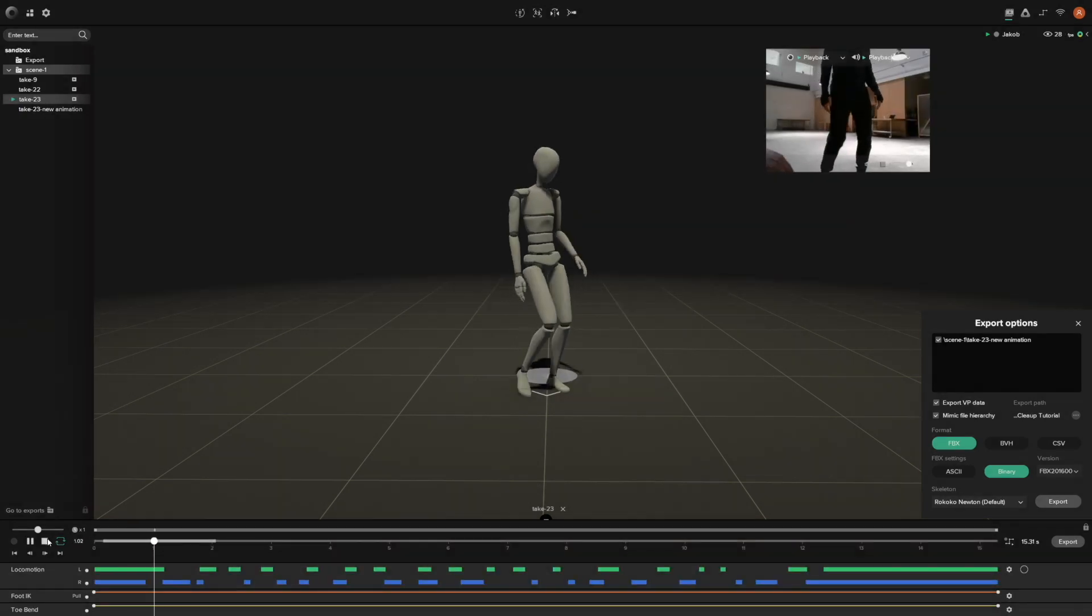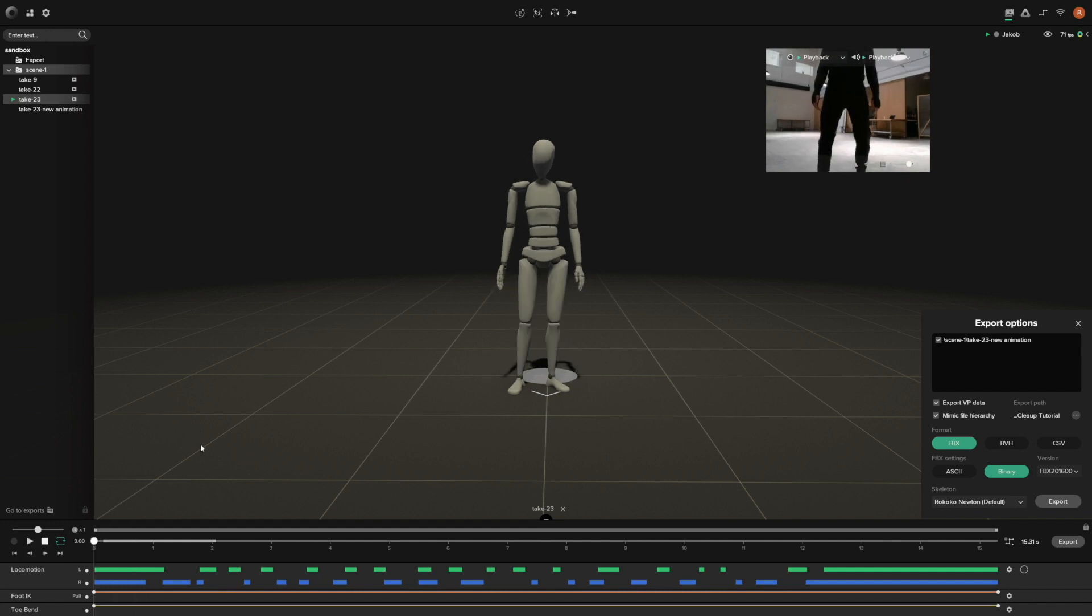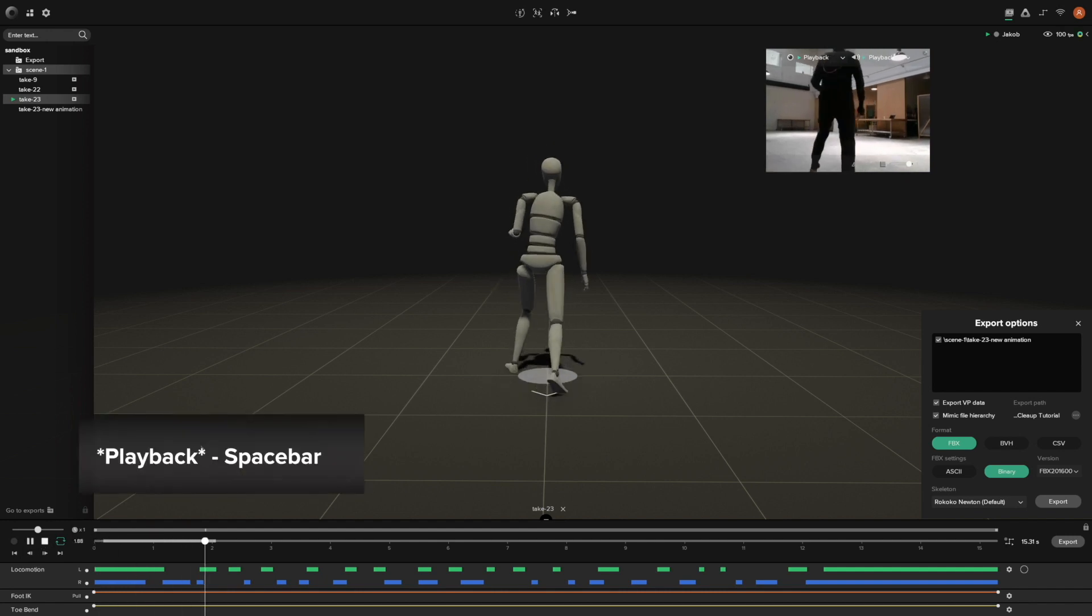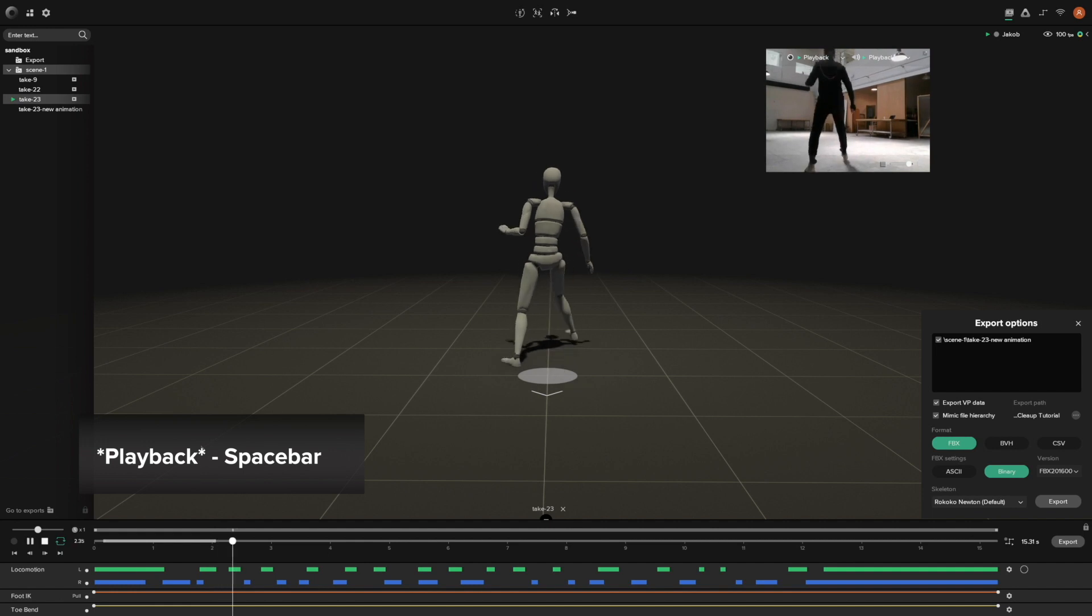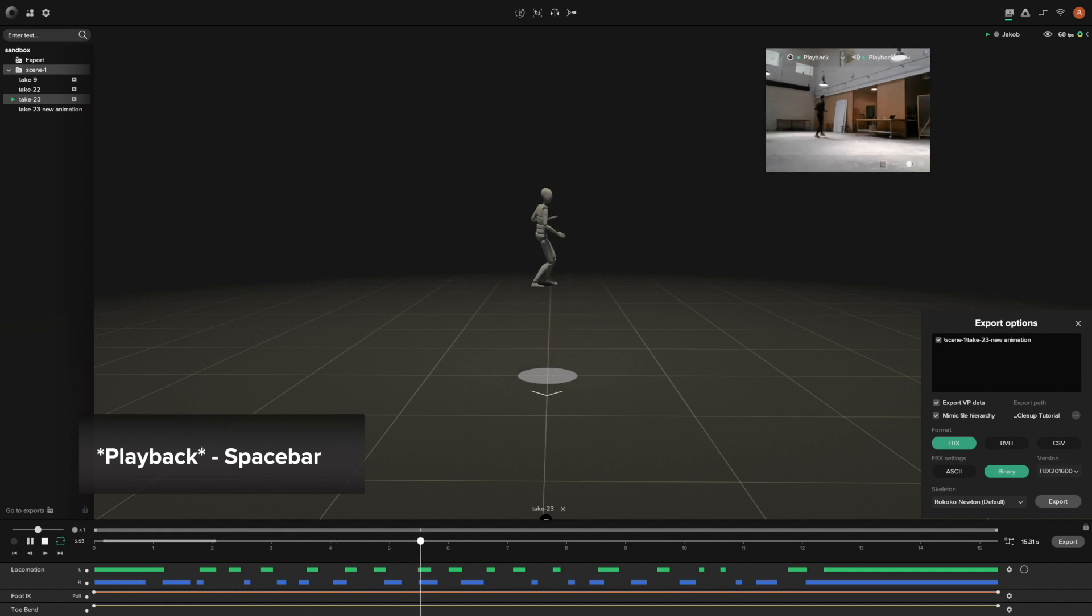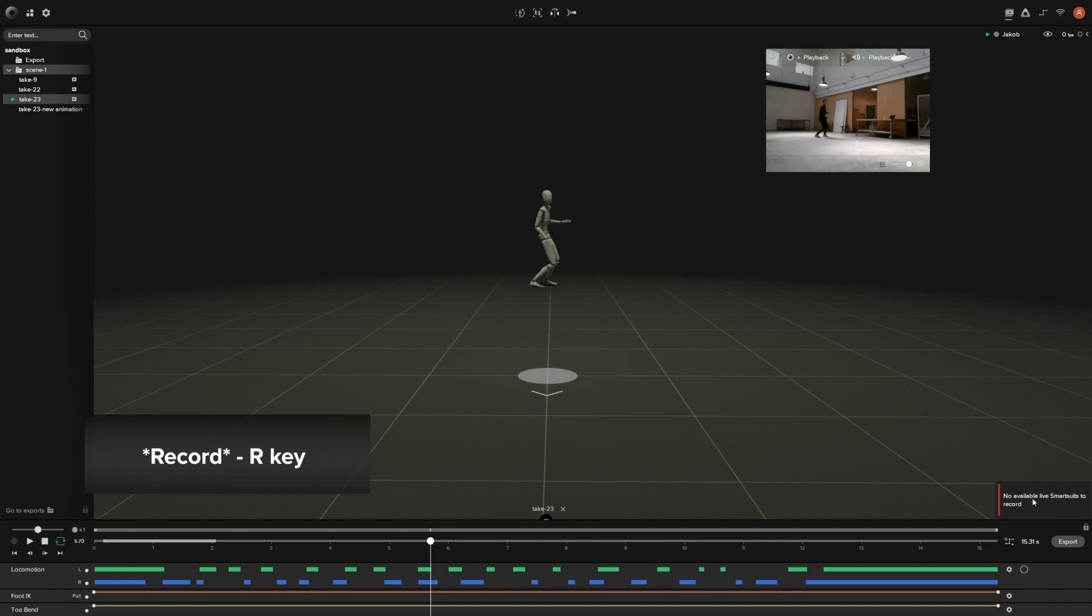The next shortcut I want to talk about is the playback. Instead of going down here and pressing the play and stop buttons to play and stop your animation, you can actually press the spacebar to do that. Very simple, very easy. Also, if you have a suit enabled, you can press the R key to record. I currently don't have a smartsuit live in our studio, but you can press the R key to start and stop your recordings.